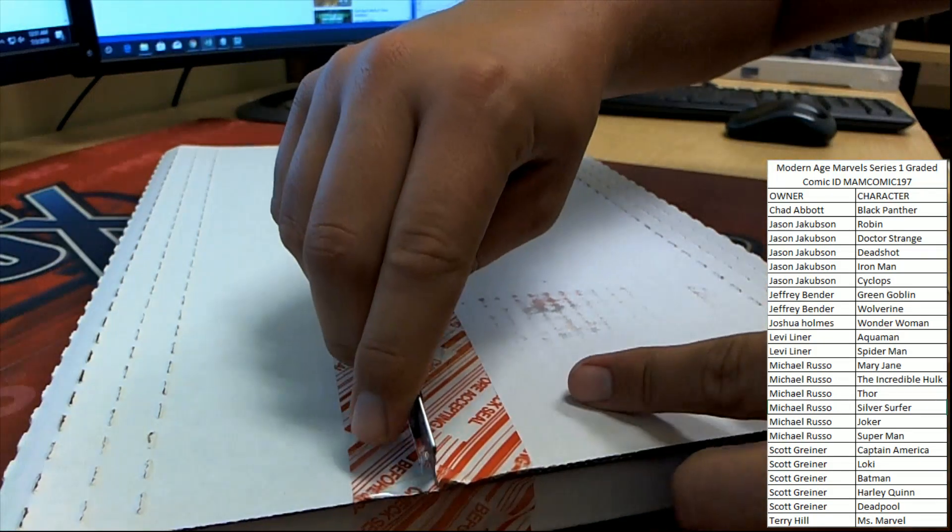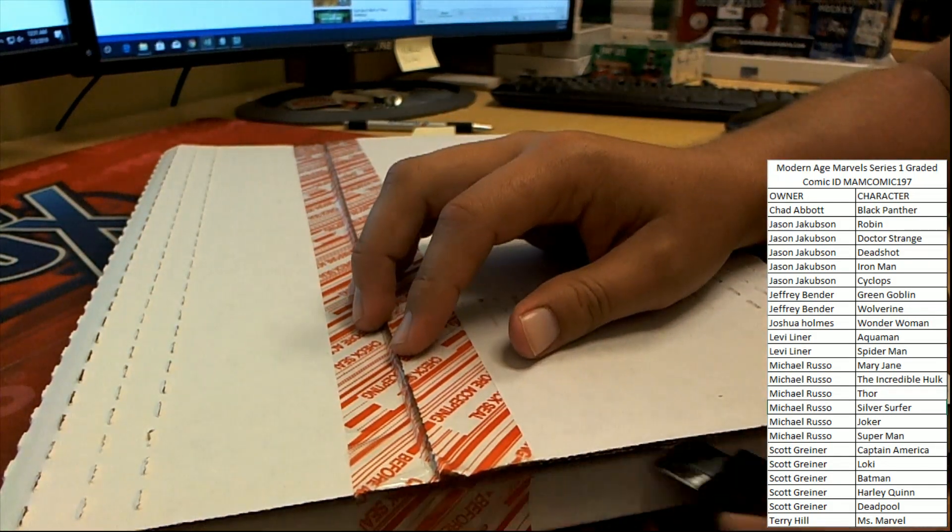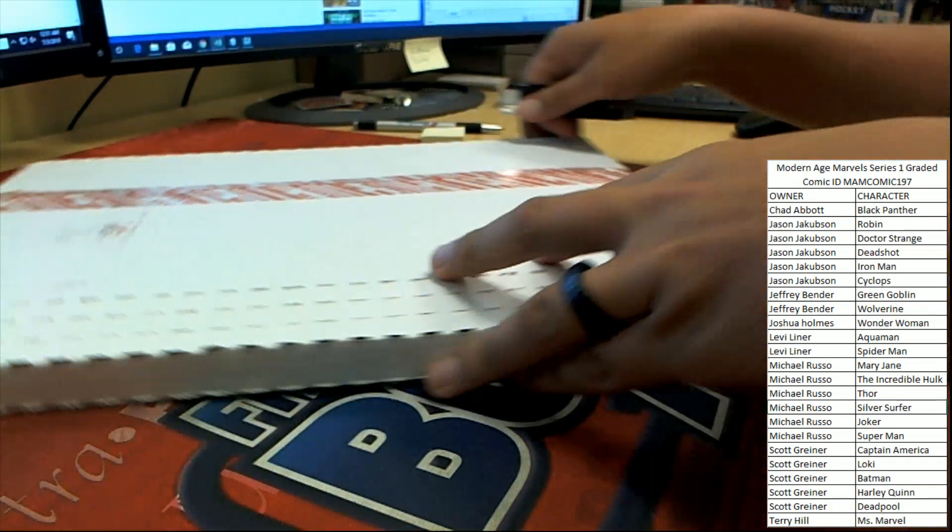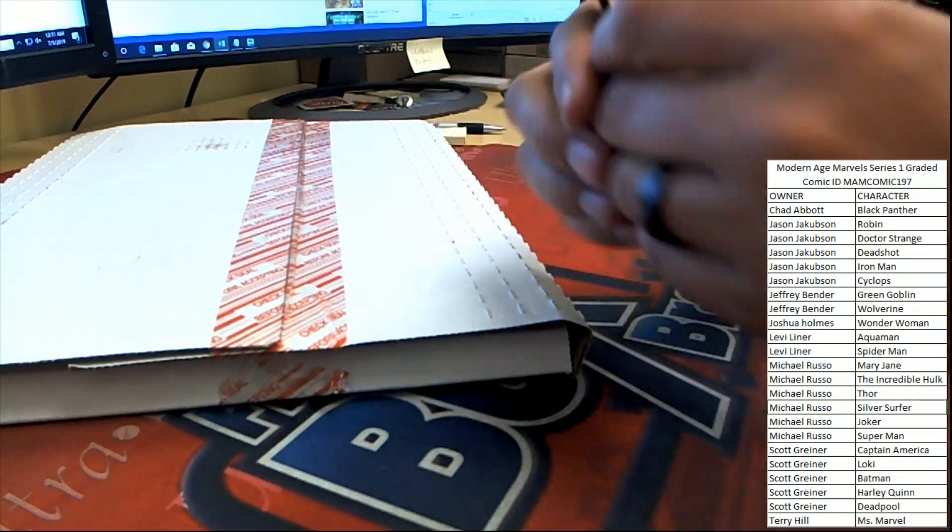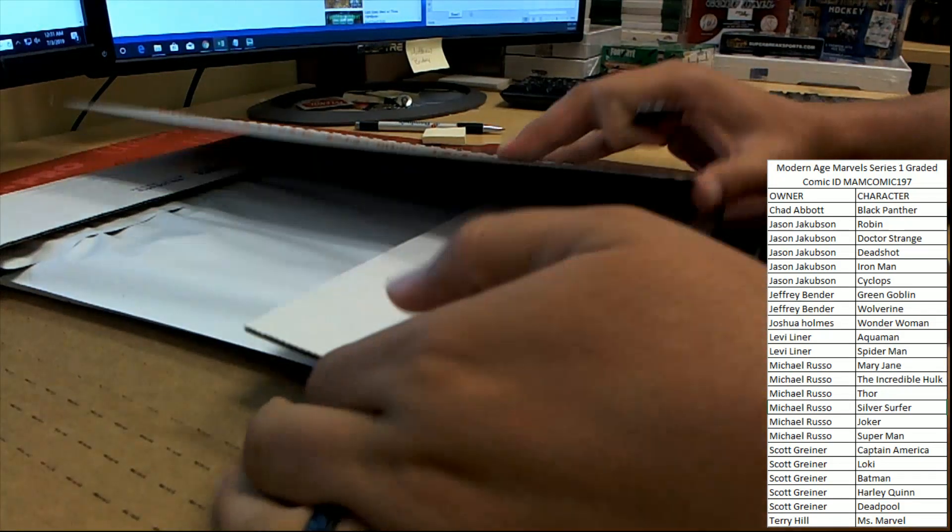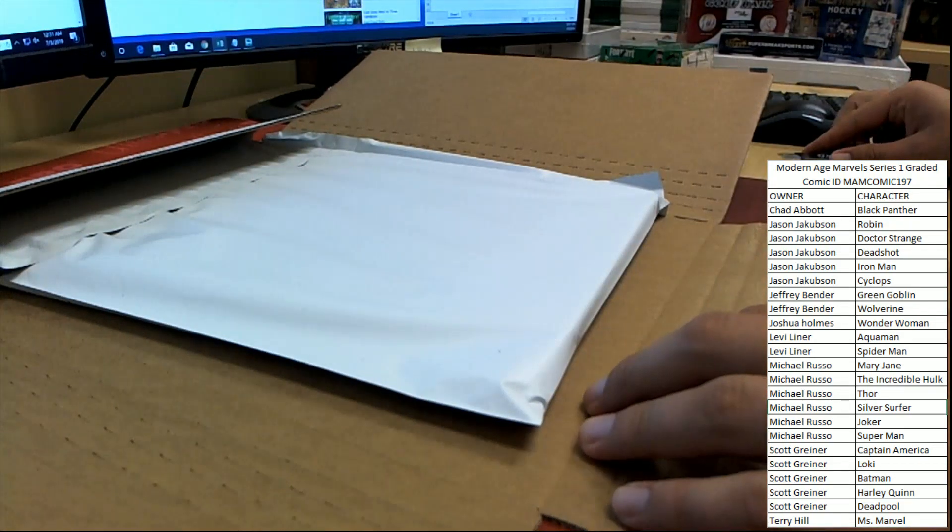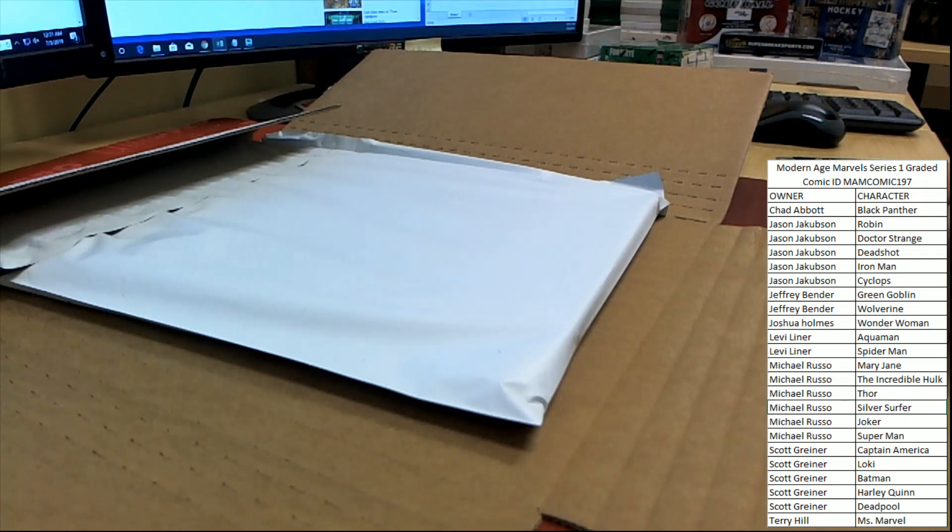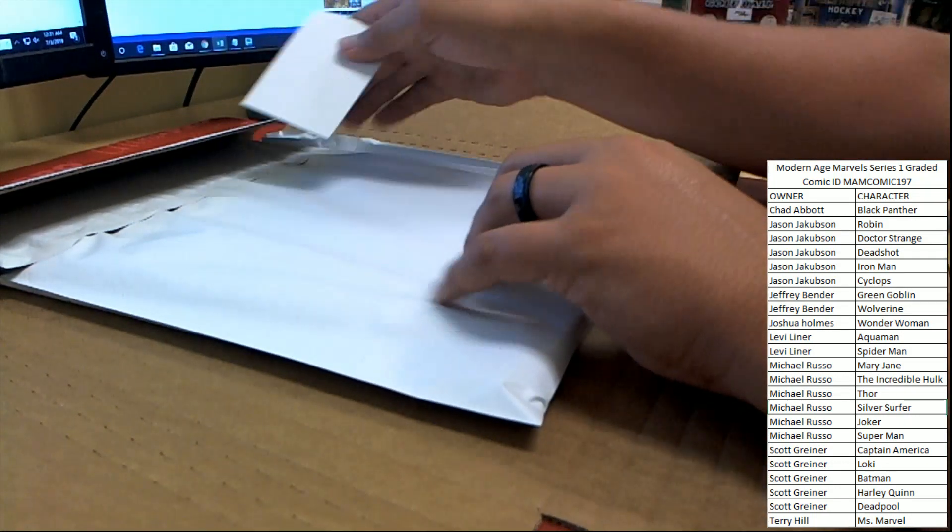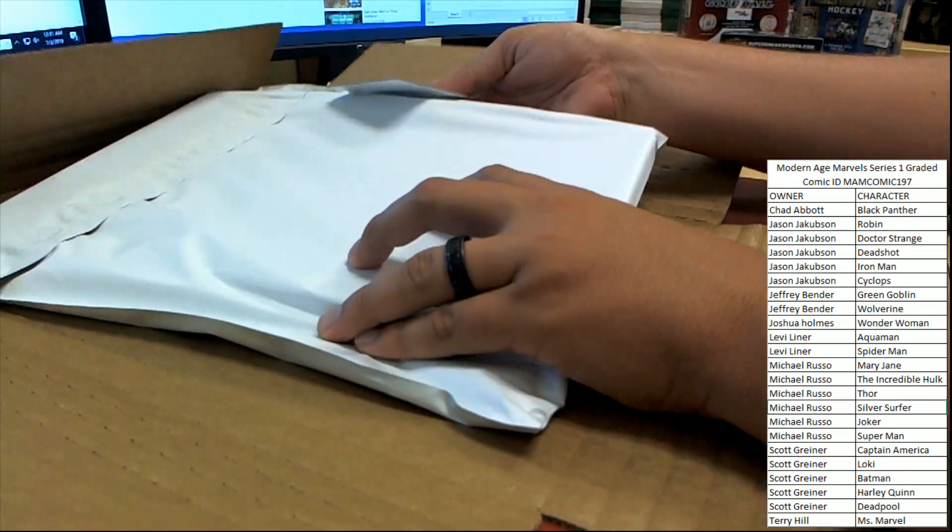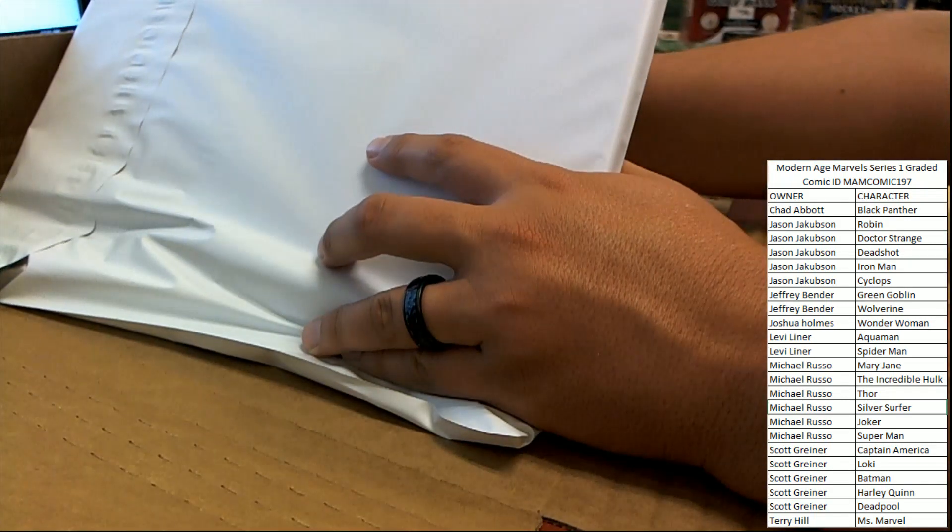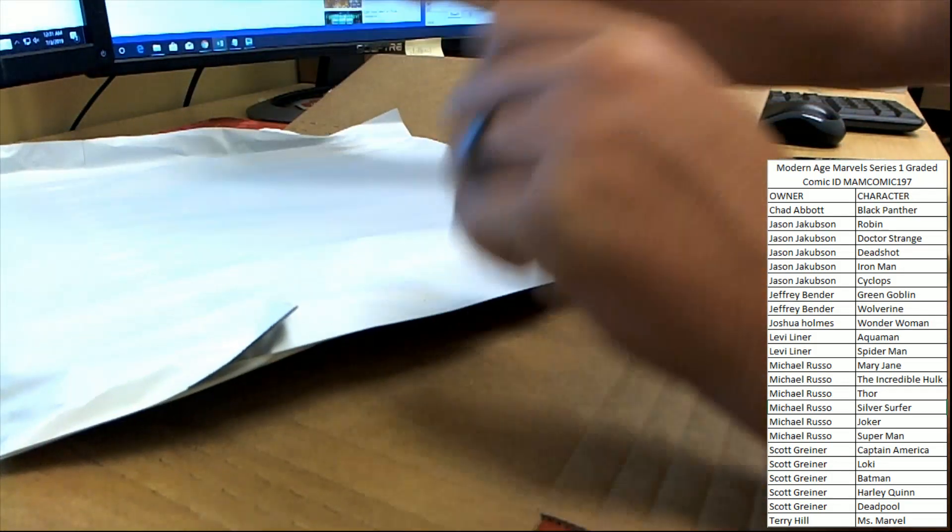All right, I need to get at this, because under here is the label with the character name that's going to determine our winner.